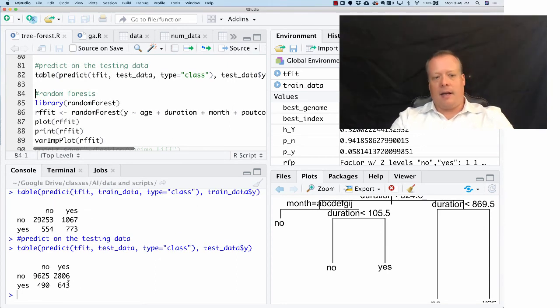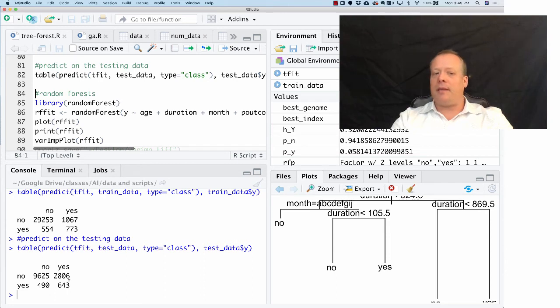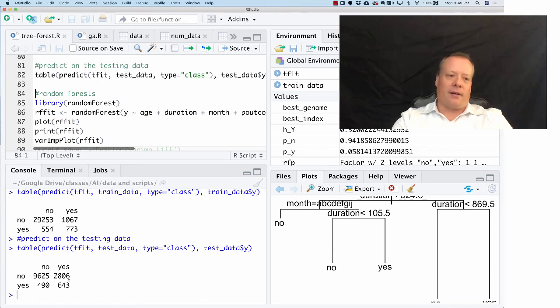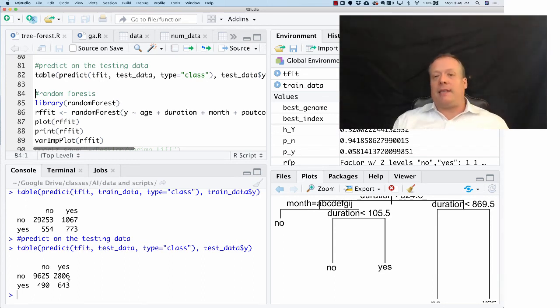If you look at the training data and the testing data, again it's about 3,200. Maybe this one's a little bit less—3,300, maybe a little bit less. So the Gini coefficient might do slightly better on this particular dataset. But that's the basic idea about how to use decision trees in R.